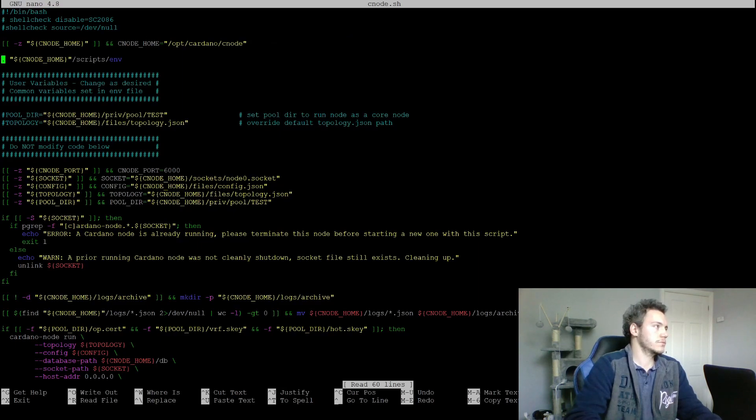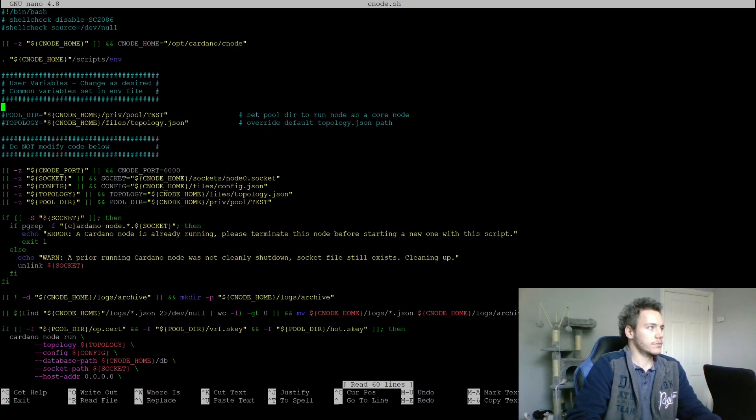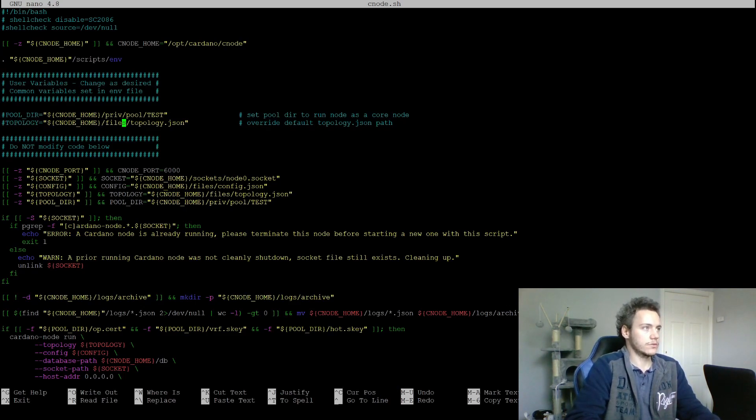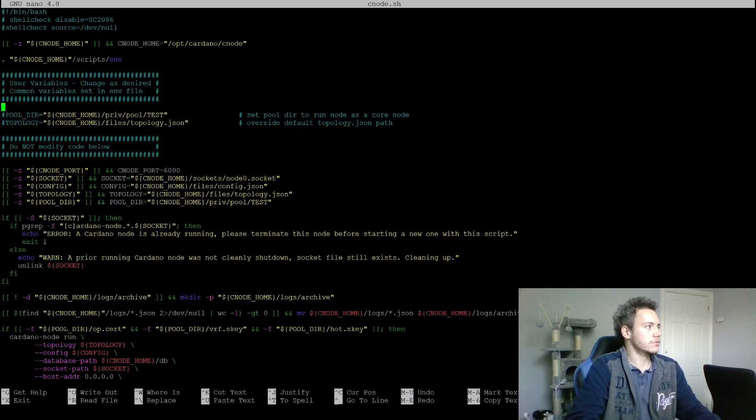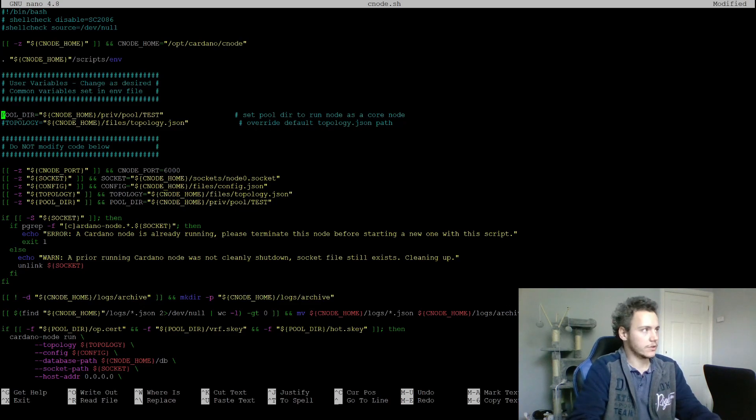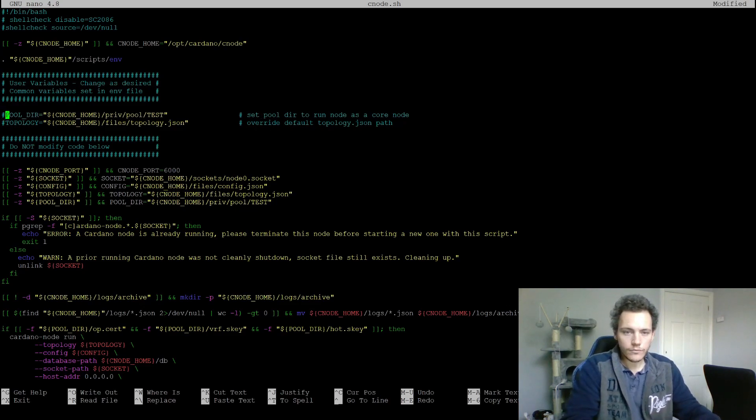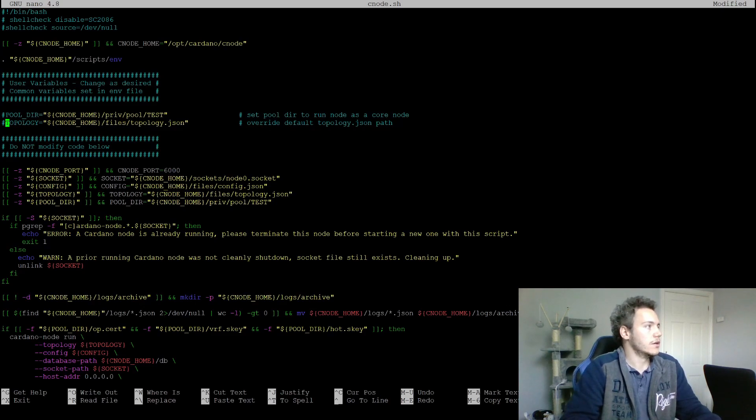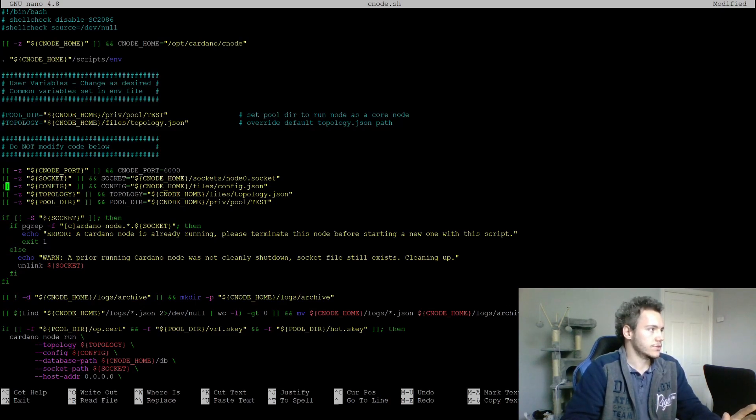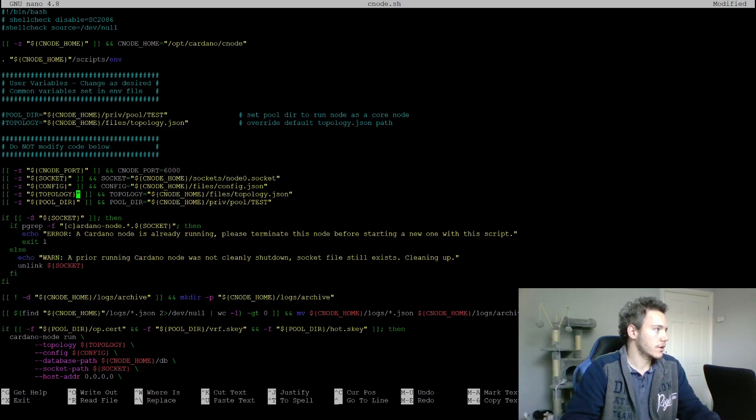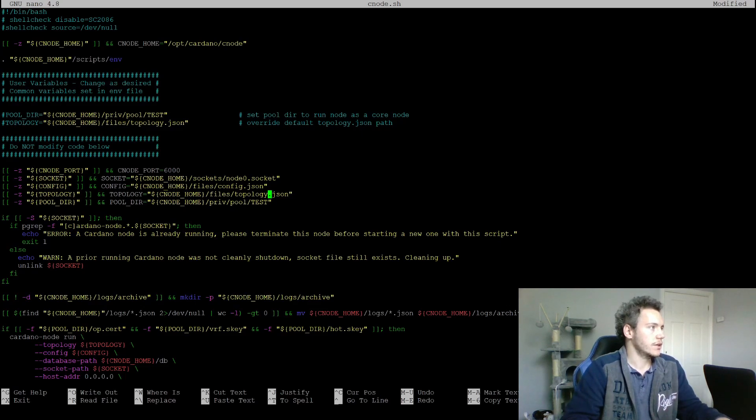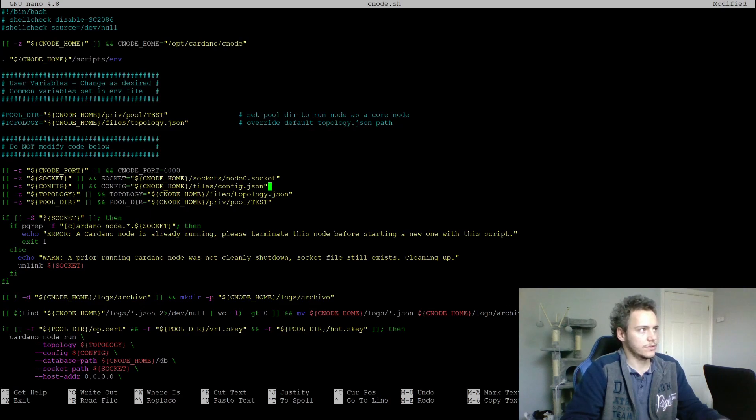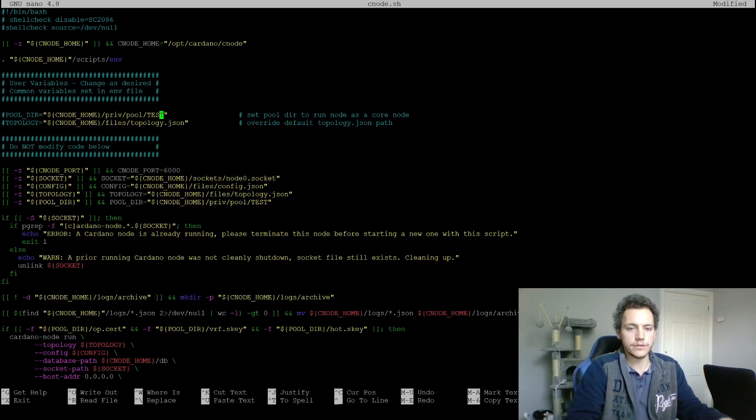Now we can go to cnode.sh and see what's going on here. There are two default variables that you can change, which is the pool directory and the topology file that you want to use. They're commented out now, so if you want to change some of this you would uncomment it and change the file path. If you don't set them, then this part of the code is going to set them, which is basically saying if the variable is not set, then set topology to be the default topology JSON, and the same for the pool directory.